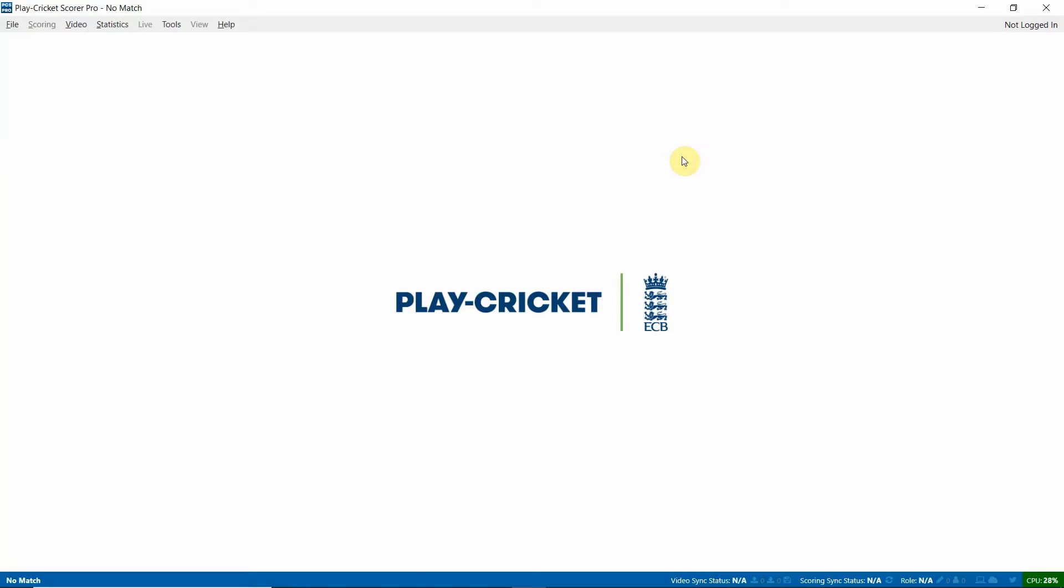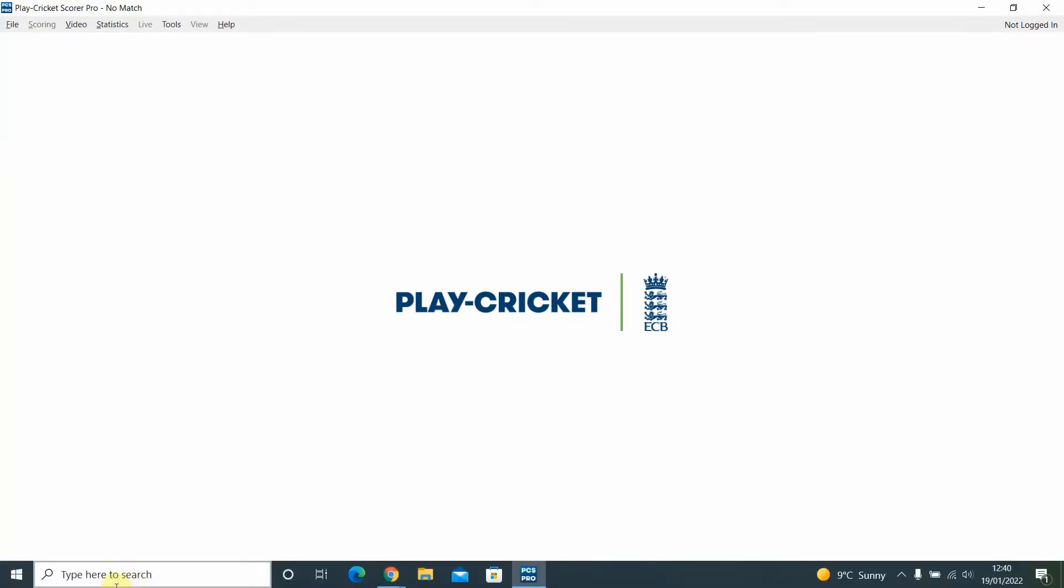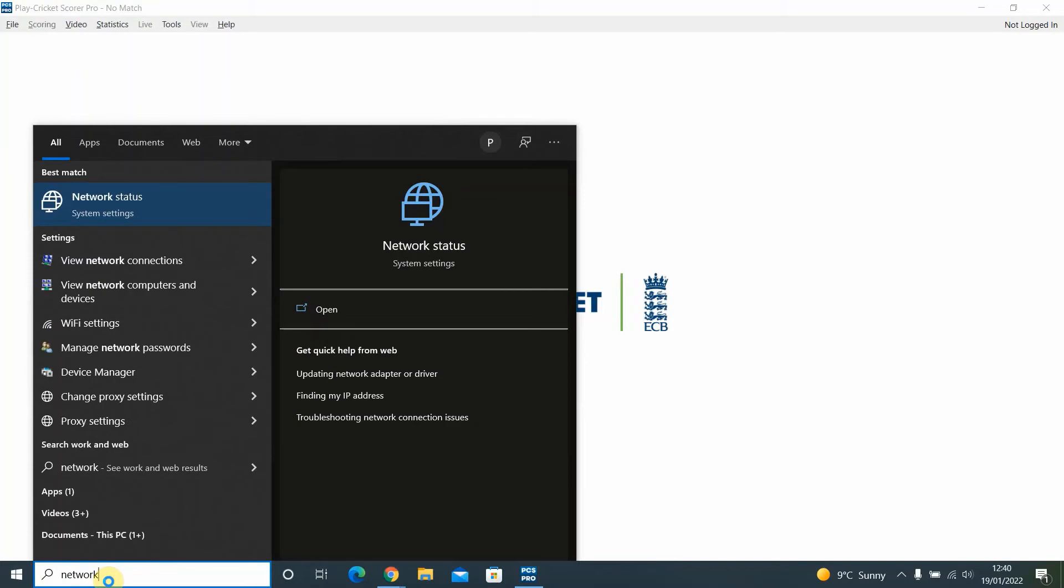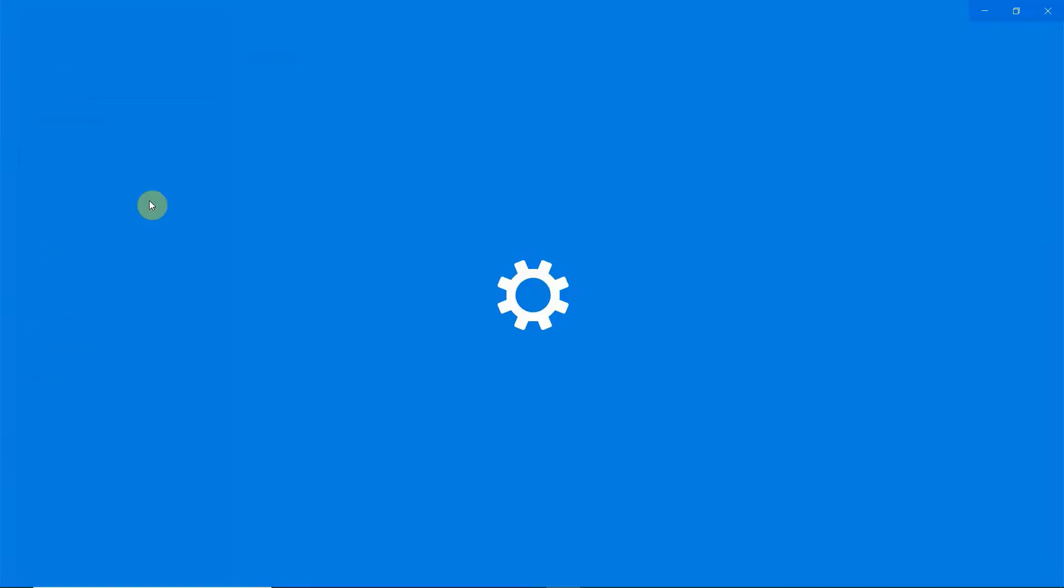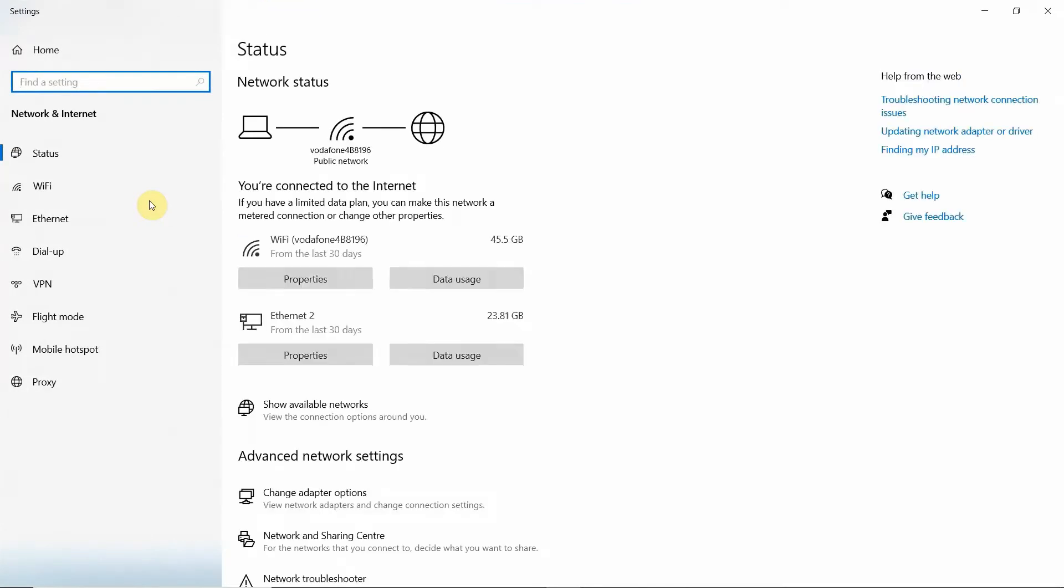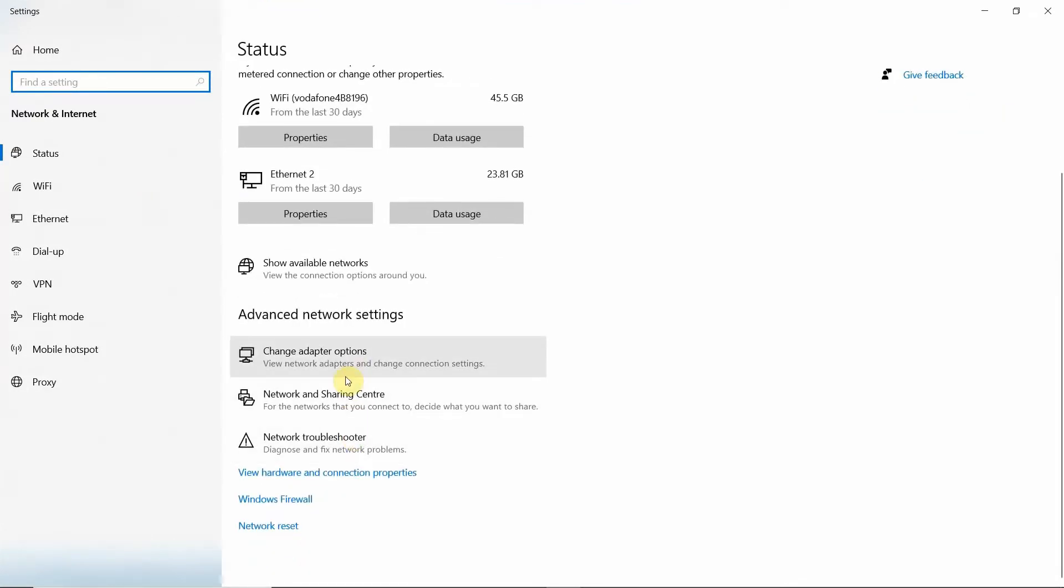So to do this, if you go down to the search bar and then type in the word network, you'll see network status. That's the one we need to click to open. From there, if we scroll down a little bit, under advanced network settings, change adapter options.